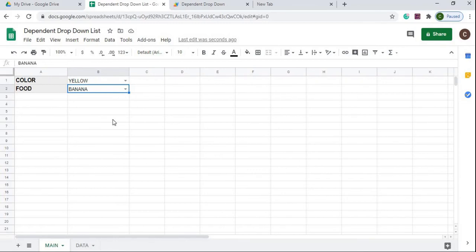So that is my dependent drop-down list using Google Apps Script. So that concludes this video. If you have any questions or comments, please leave it below the video. If you are new to the channel, subscribe to catch my latest videos. And until next time.